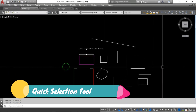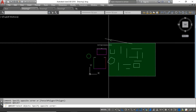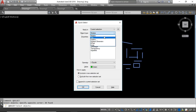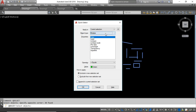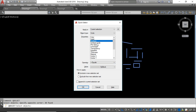The next one is the Quick Select tool. First select all objects, then type QSELECT and the Quick Select window opens. Here you can select objects by their properties — by color or various other types. You can choose to apply to the entire drawing or the current selection. You can also select by object type: line, dimension, text, circle. You can also filter by a specific layer, linetype, or linetype scale.